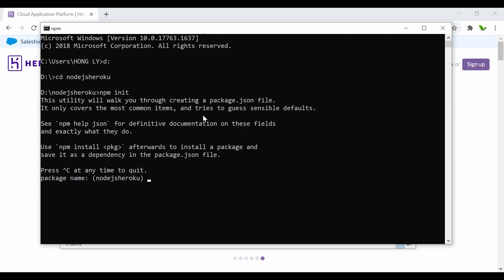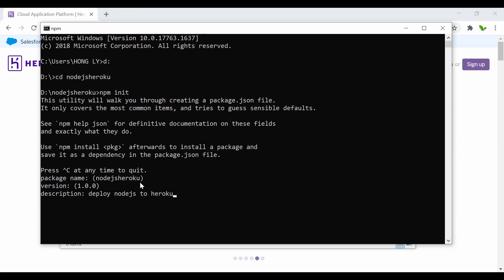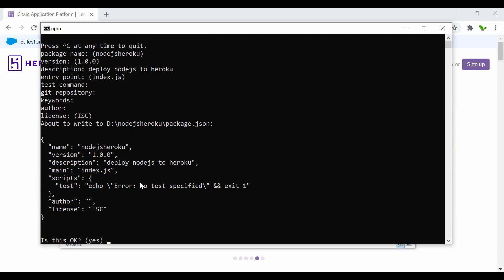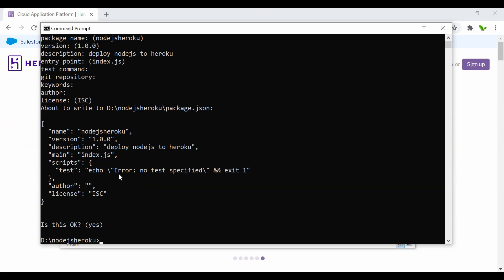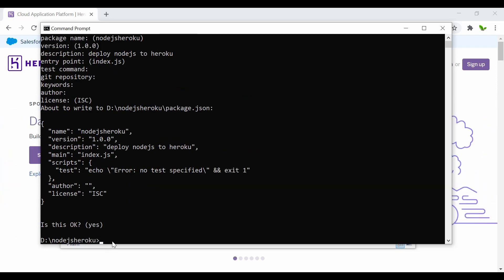The npm init will ask whether I want to use this package name — just press enter. For the description I'll say 'deploy Node.js to heroku', then just press enter through the rest. Answer yes, and now we have created the package.json file.